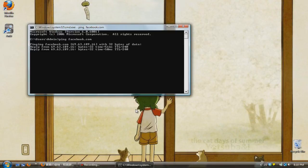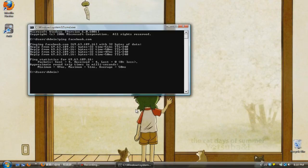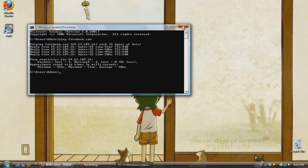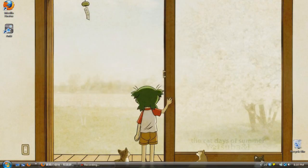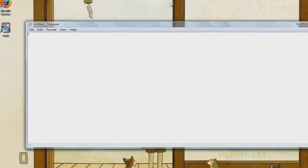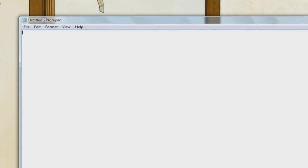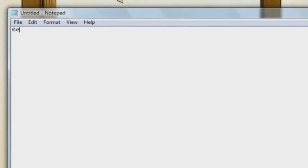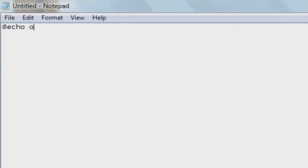You should now have the IP address to the website that you want to redirect to. So go to start, type in notepad and press enter. Once you have notepad open, type in this code.